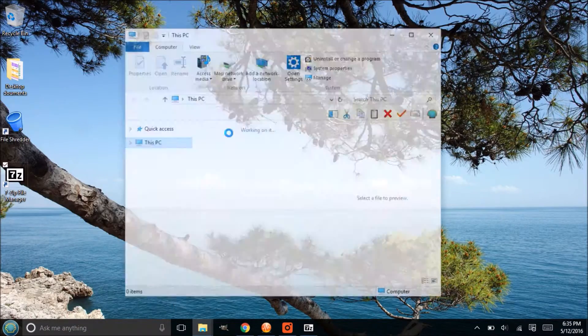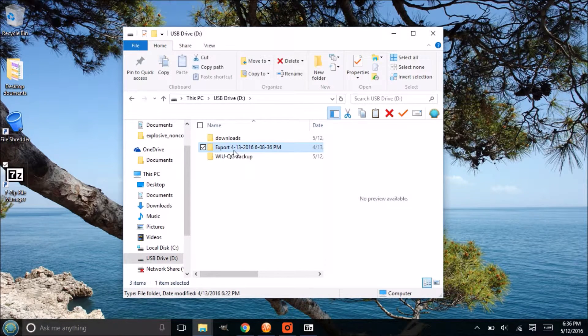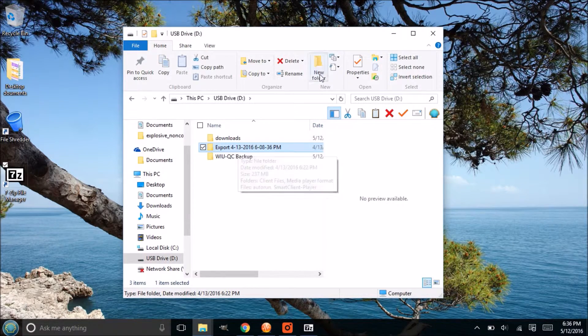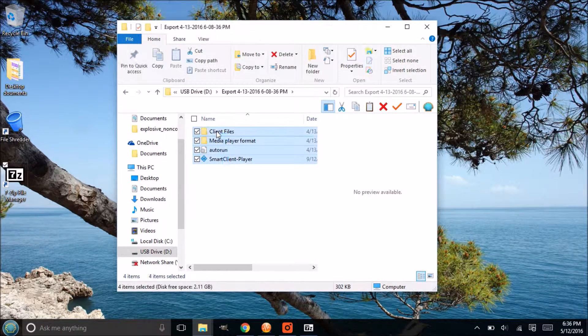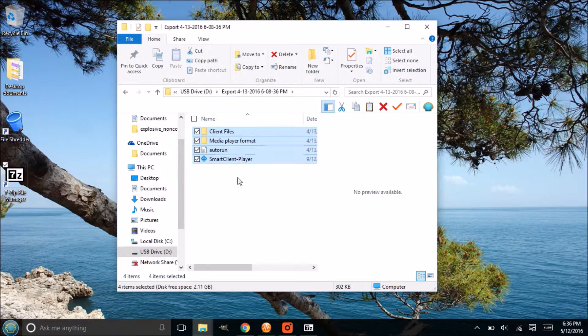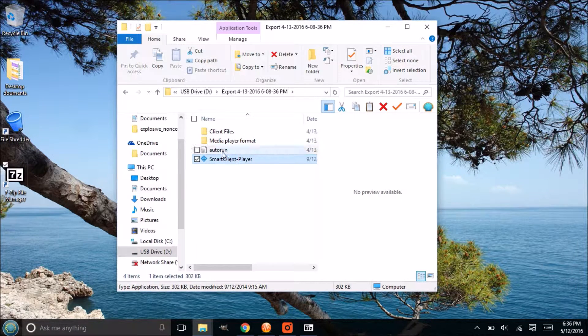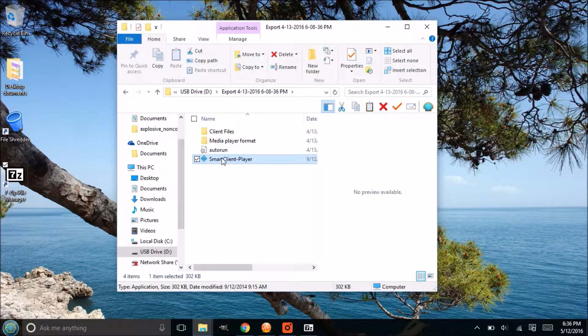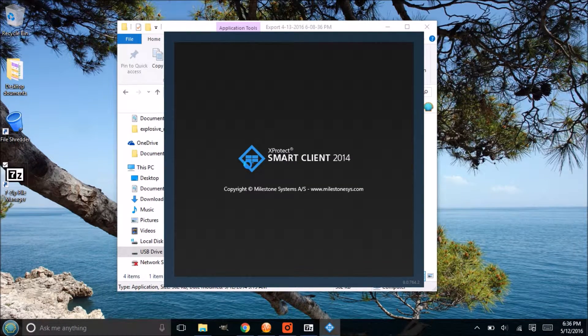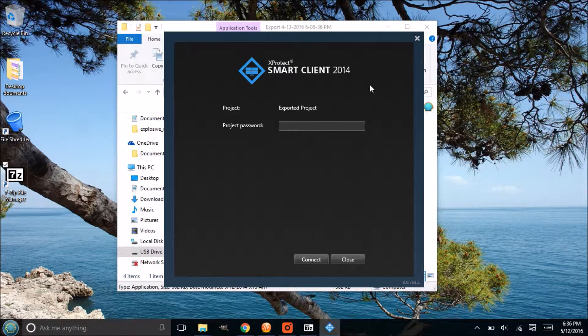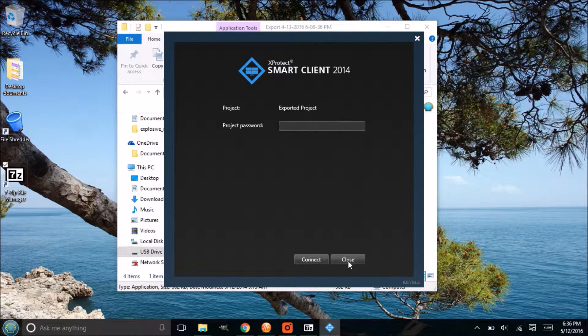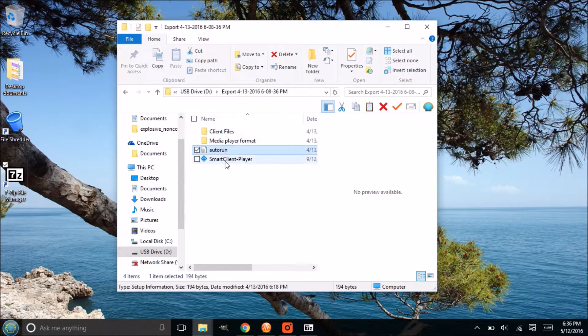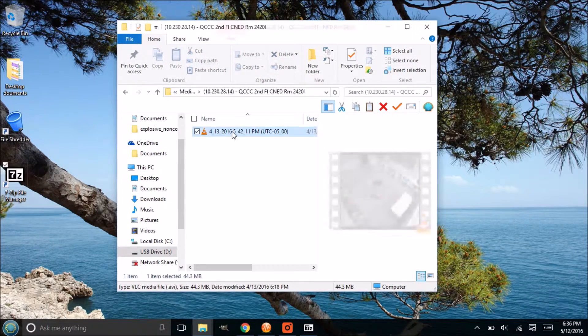Now if we go to our flash drive and look at this folder right here, this was created from the lab computers. If I double click in there, these are all the files that were exported since I selected both of those options to export the media player format as well as the smart client player format. Now this is already encrypted here, so when I click on that and the file opens, the password box will come up. If I don't know the password I won't be able to open it up, so there is no need to encrypt that.